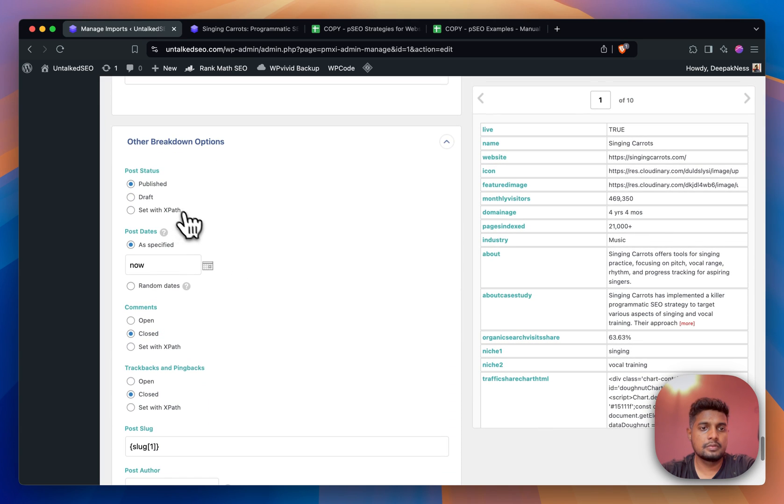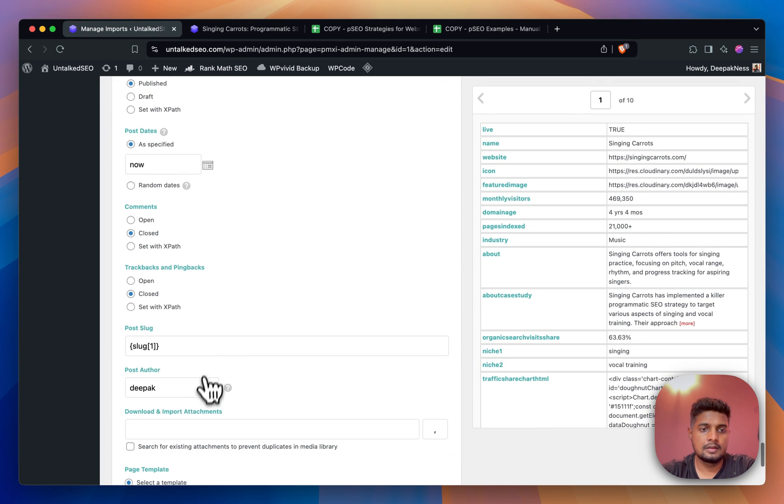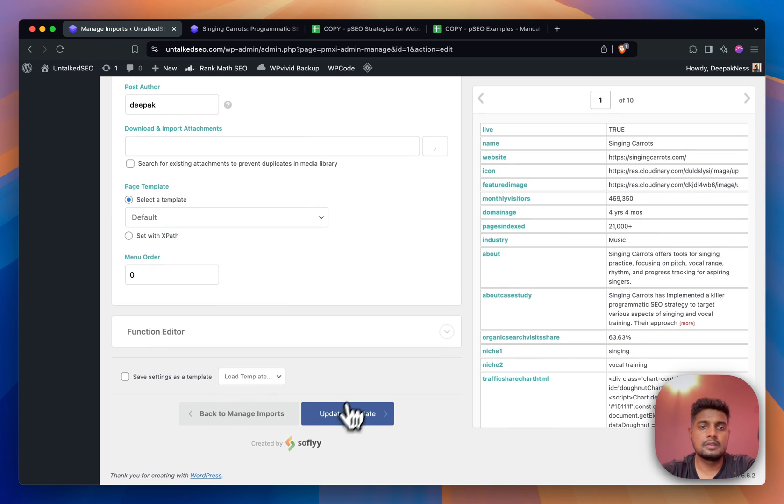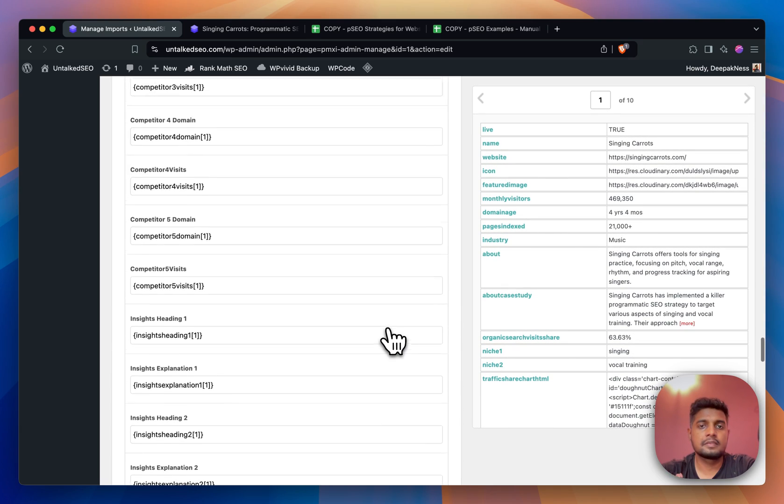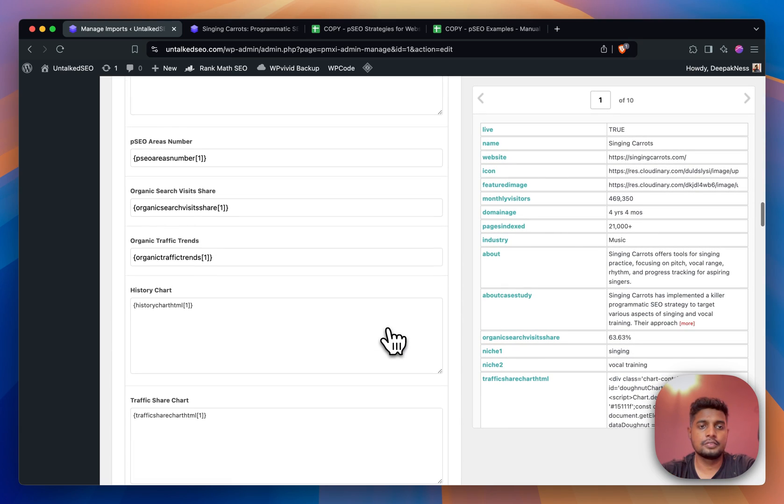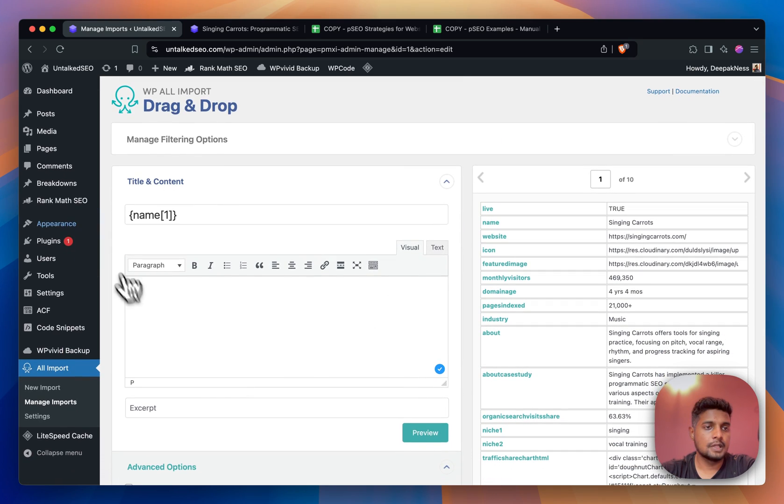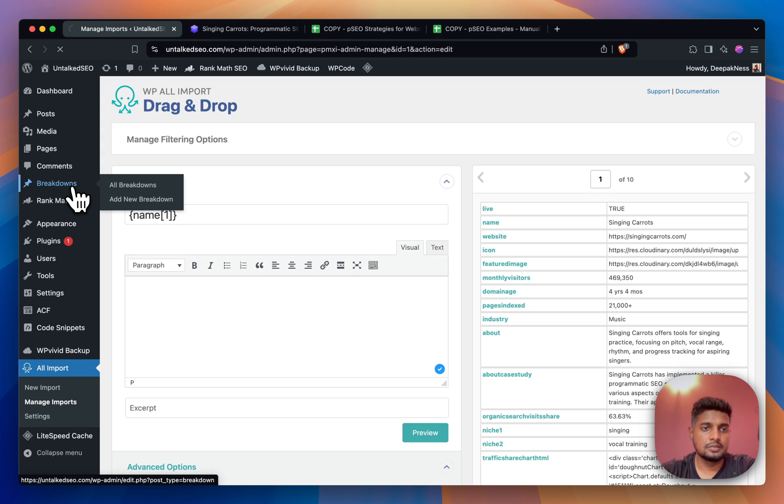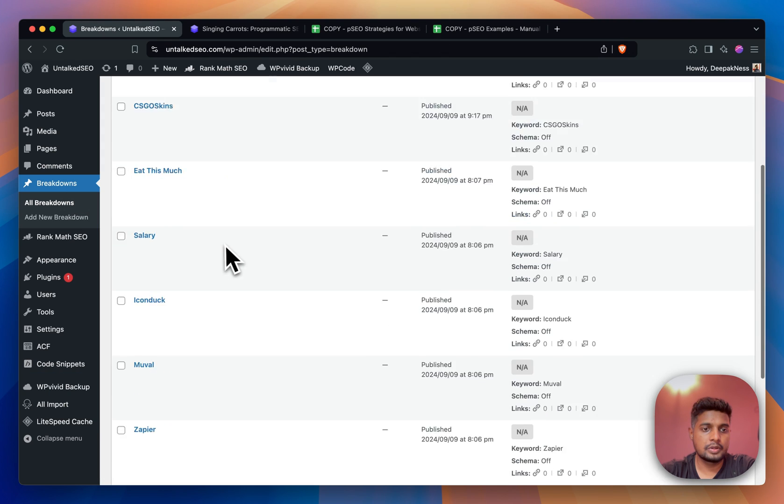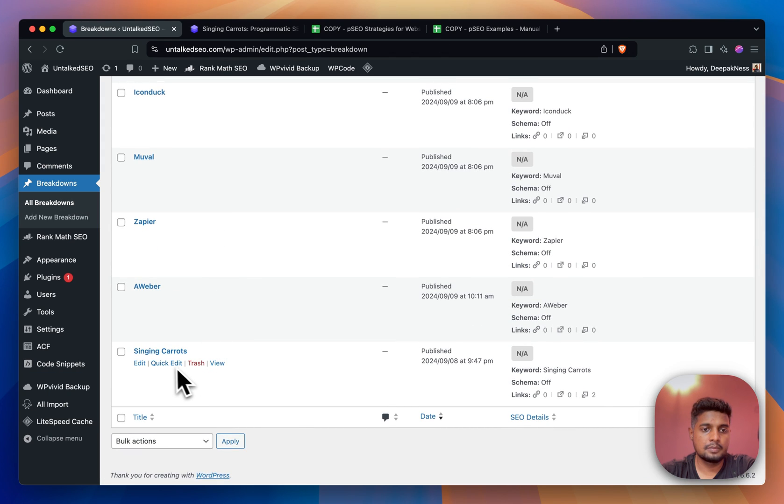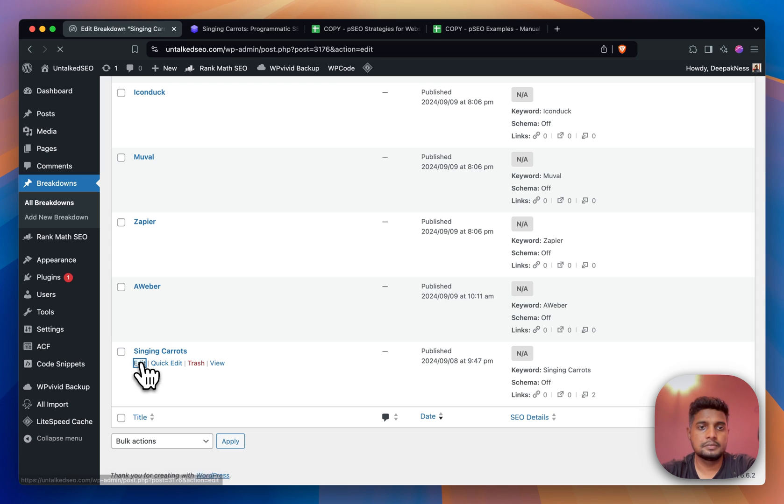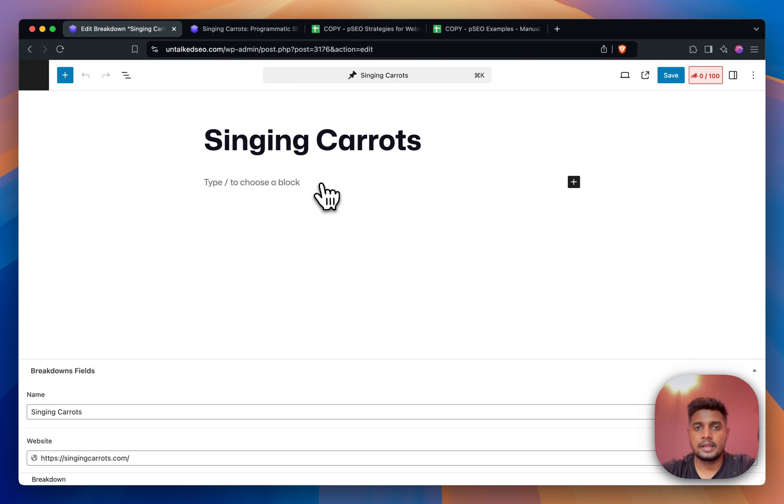Moving ahead, other Breakdown options - we have some options here like the slug, author and stuff, and then that's it, this is the setting. Now if you go to Breakdowns and let me open any one of them, for example Singing Carrots, if I click on this Edit button...